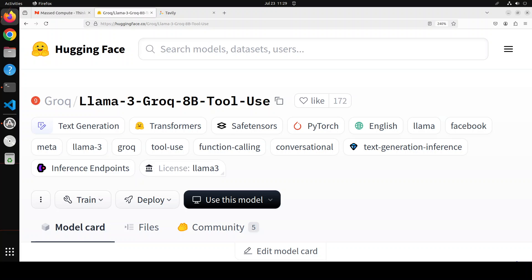In this video we are going to install this model locally, do a function call with it, and then see how to actually do a function call after generating the function call from the model. This is also called tool use because function calling is a bit misleading - it appears that when we say function call the model is also going to call the function. It doesn't happen like that. The model only generates the function call. That is why they say, okay, let's call it tool use.